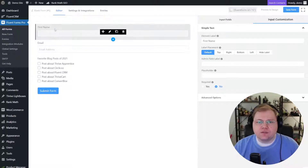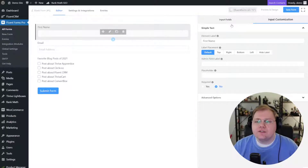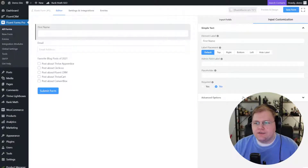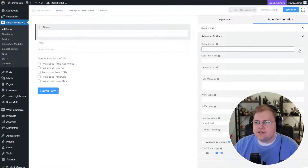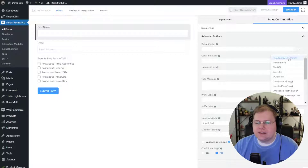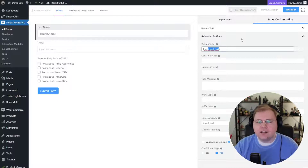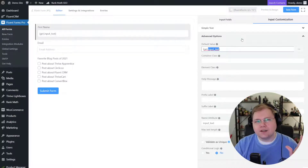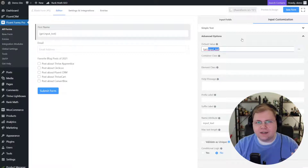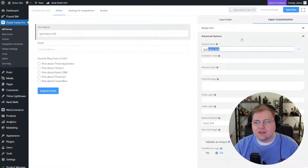We're going to start with the first name field, click on it, go to Advanced Options, and find Default Value. Here we need to click the three dots to the right and populate with a GET parameter. This is because we're going to populate these fields based off of query strings in the URL — those URLs with the question mark at the end followed by things like 'first_name equals' that kind of stuff.